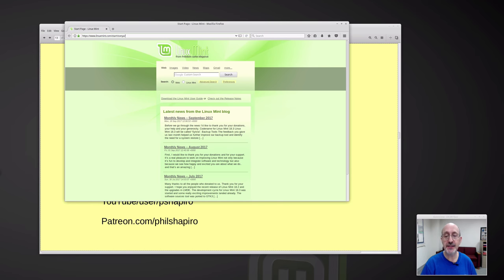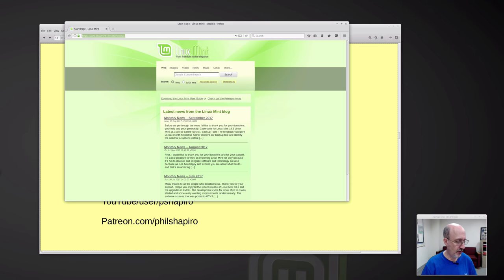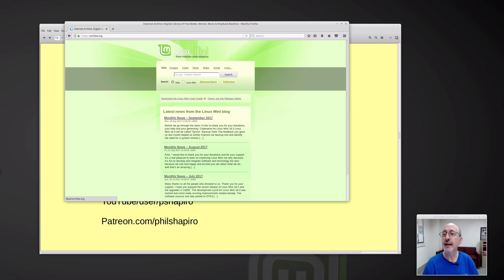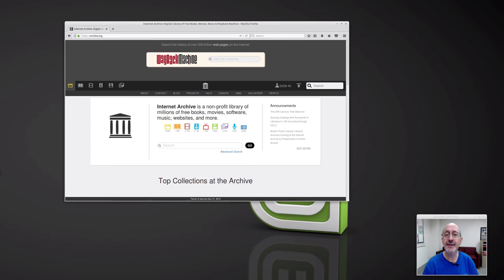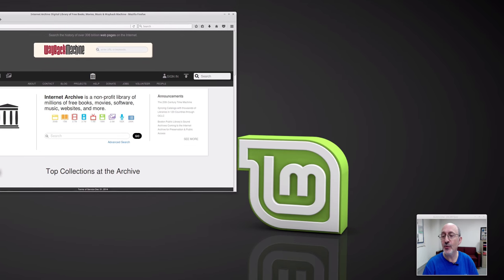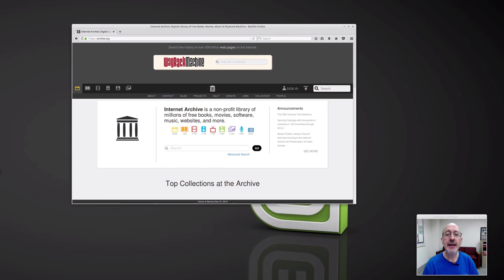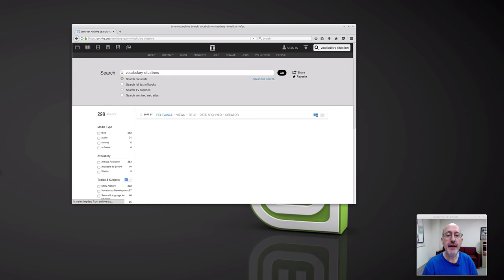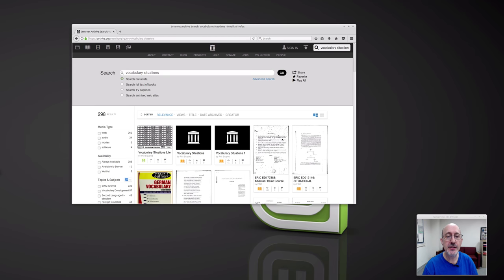I have a nice screen that's 2560 by 1440 hooked up to my ThinkPad T410, which I bought on eBay for about $100 or $125. You can find good deals on eBay if you know what you're looking for. So let's go to the Internet Archive, archive.org. Now I want to search for Vocabulary Situations. Yep — Vocabulary Situations, here it is.